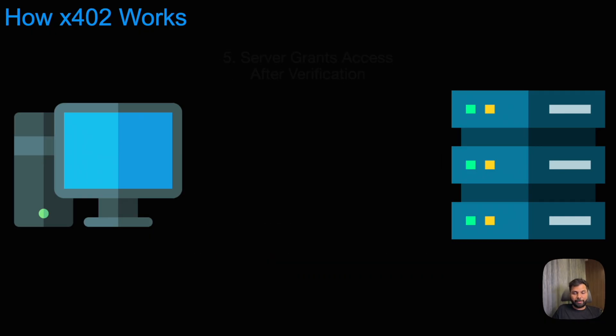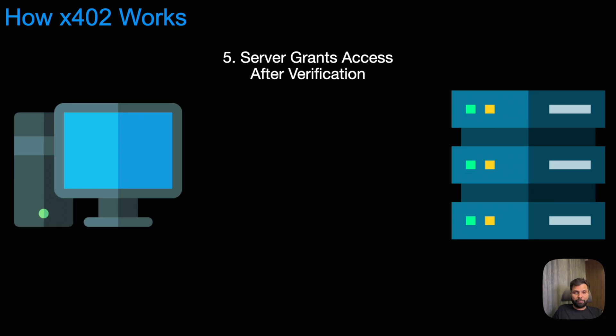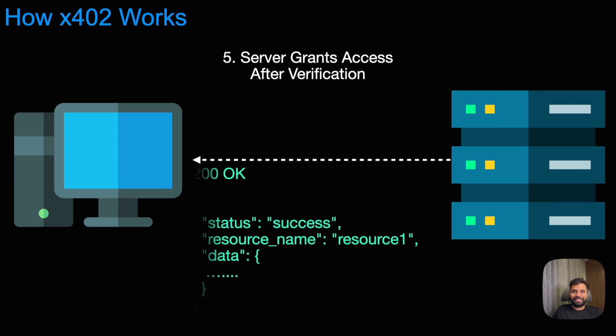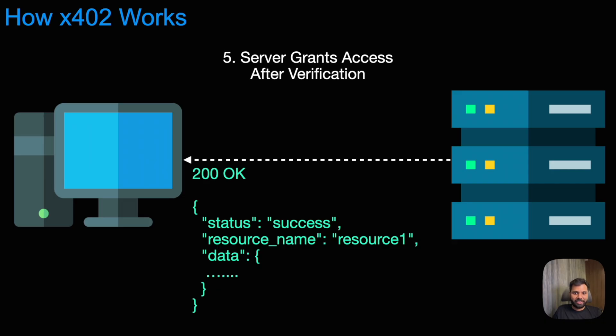Now, in the fifth step, the server will verify the proof of payment sent by the client. And after verification, it will send the HTTP 200 OK response along with the requested resource.